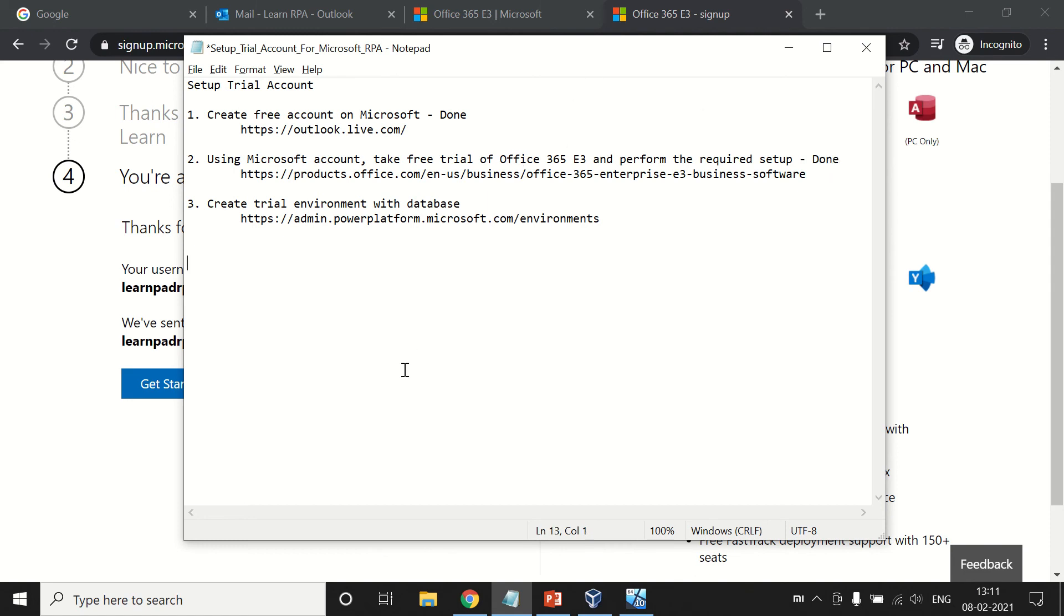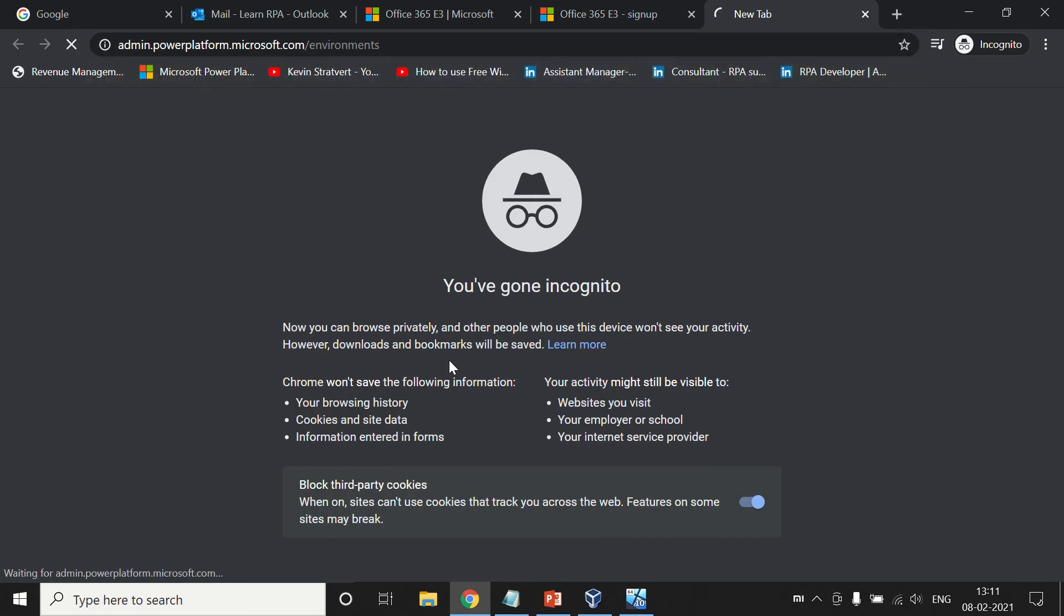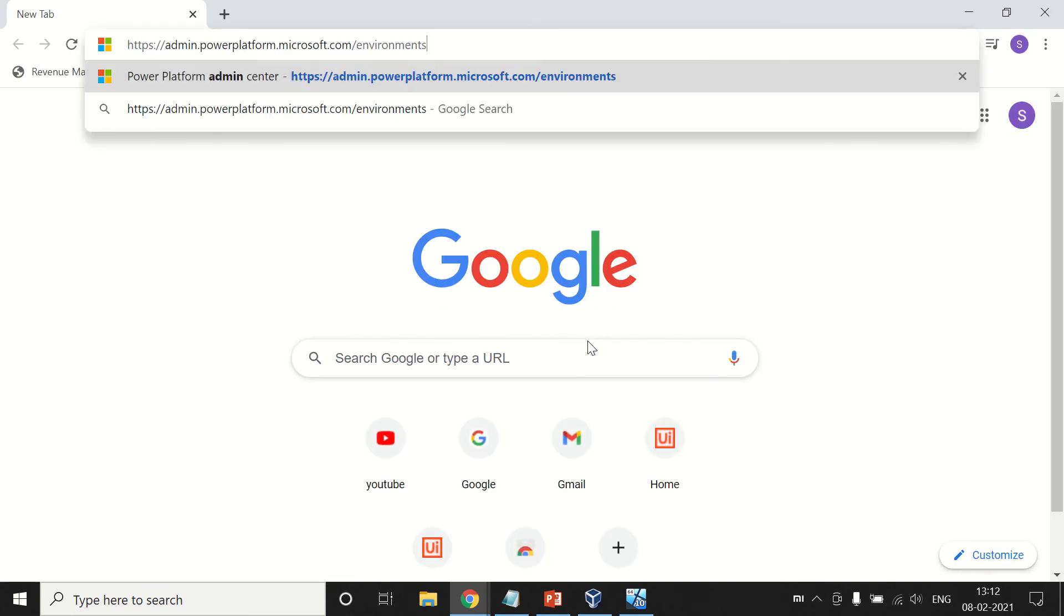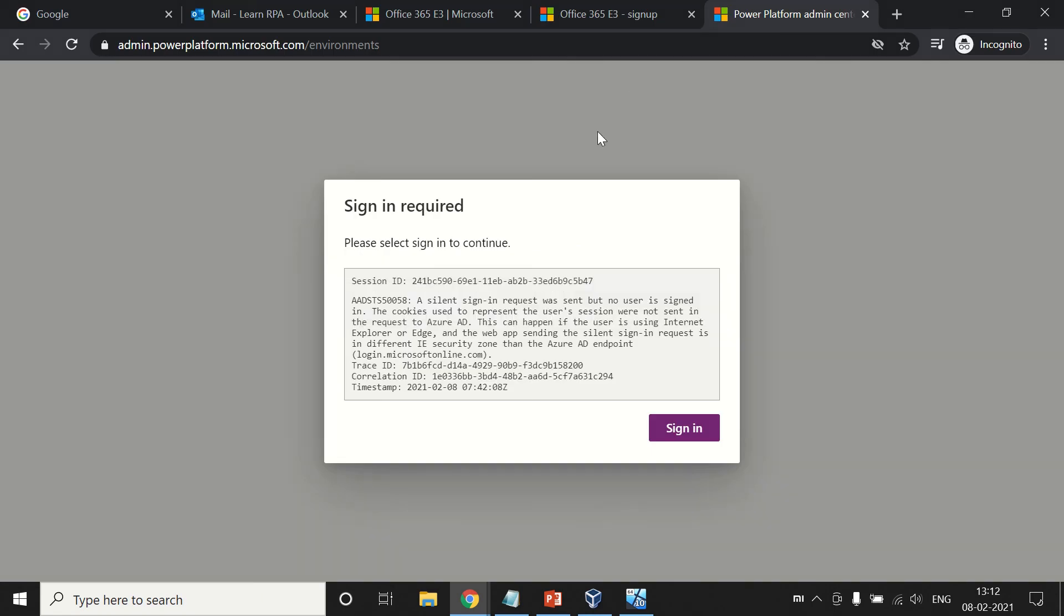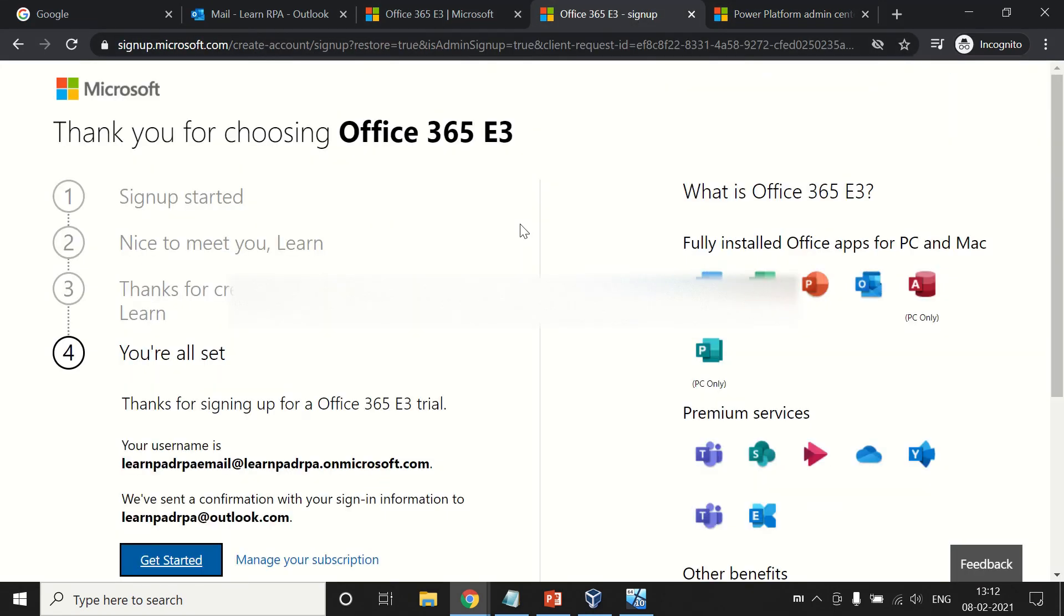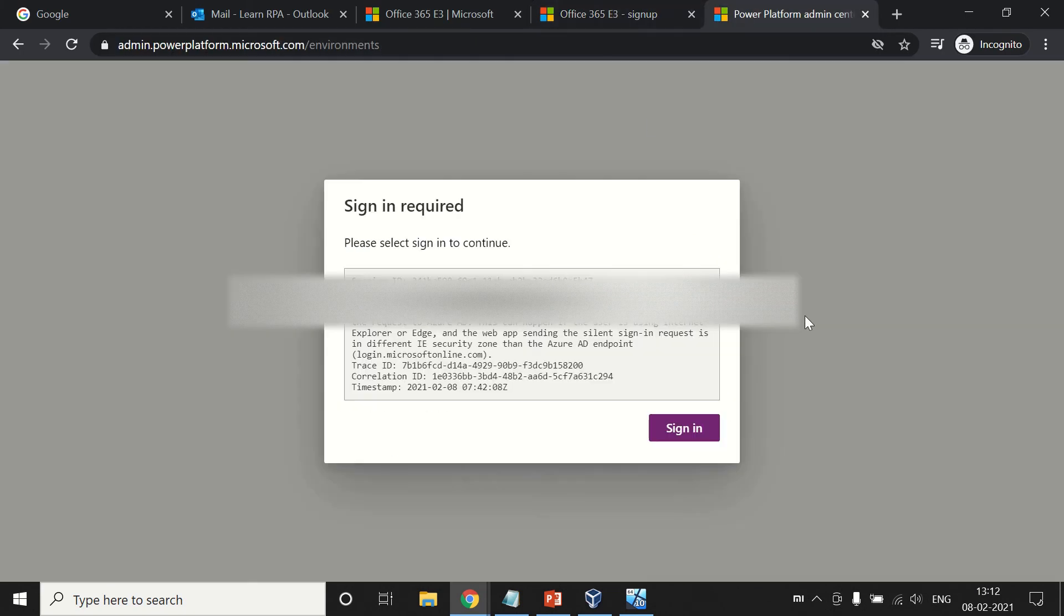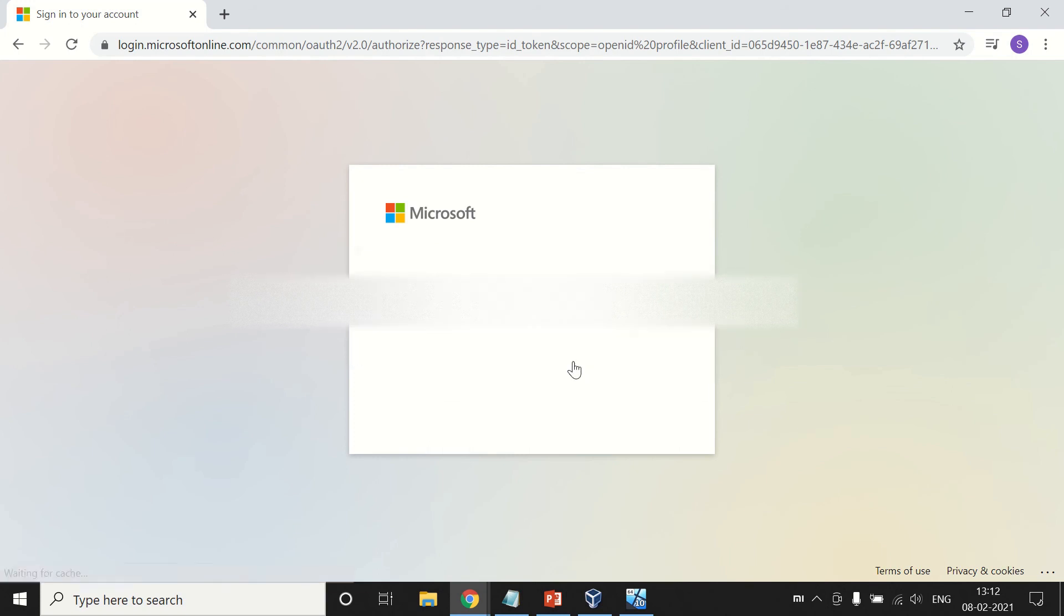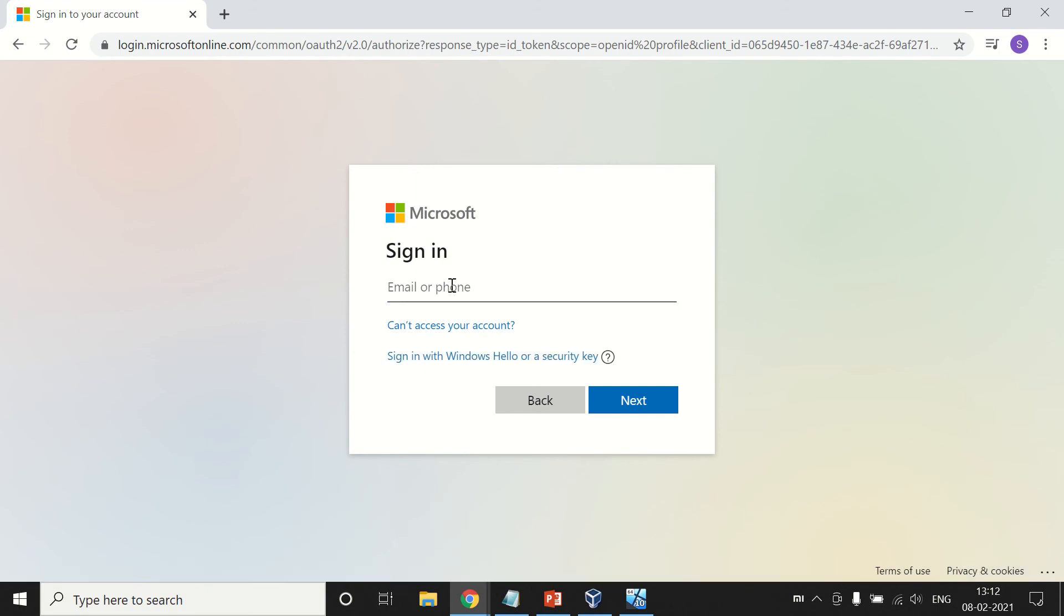Now we are going to create a trial environment with database on our Power Platform admin panel. Let's open this portal. It is creating some issue. Let's open up with a different browser. The problem is here - it is going to login with the different accounts that we have already logged in.